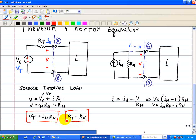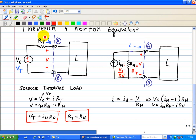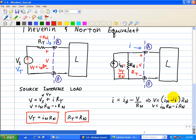To go from a Thevenin to a Norton equivalent, we take the series connection and convert it to a parallel connection such that RN equals RT, and IN equals VT divided by RN. Going the other way, we replace RN with RT, and VT equals IN times RN. In essence, the Norton and Thevenin equivalents are just source transformation techniques — once we know VT and RT, we can easily transform to IN and RN, and vice versa.